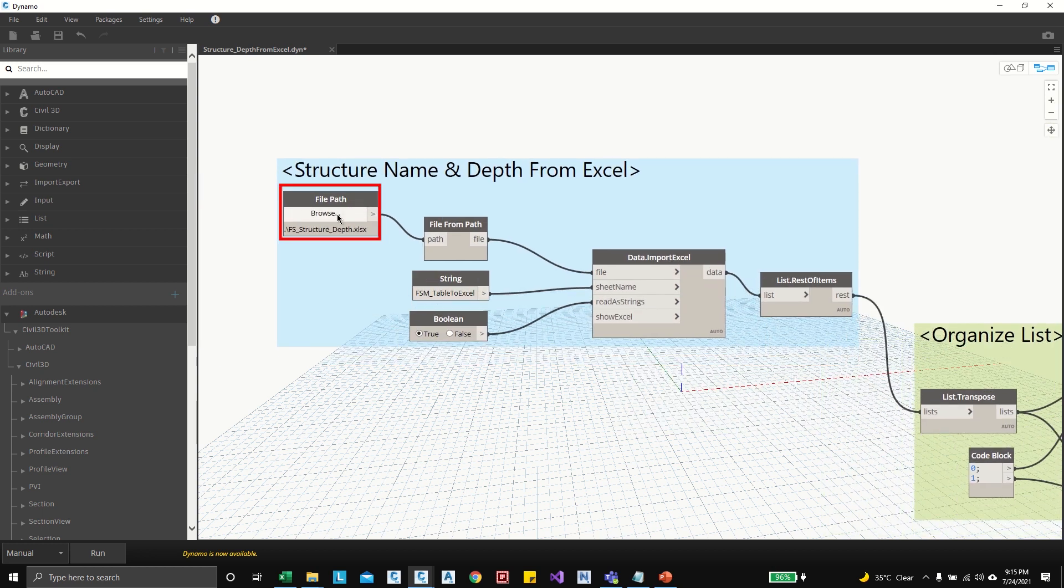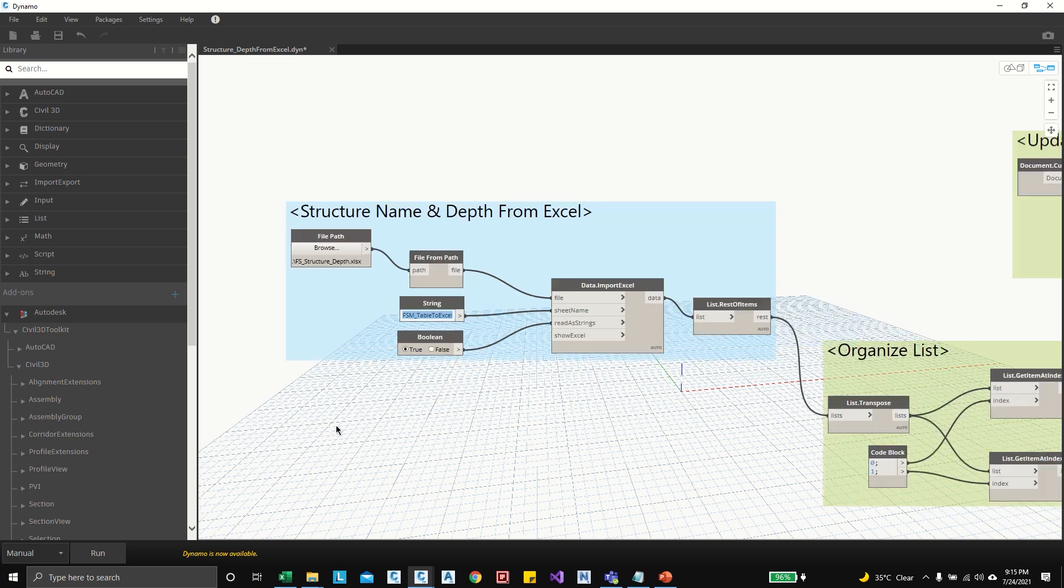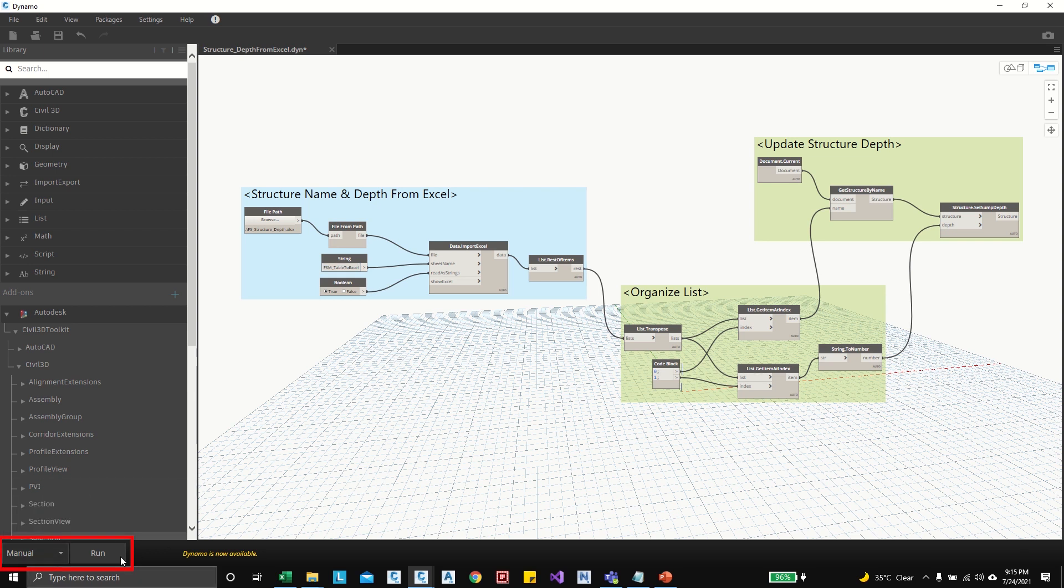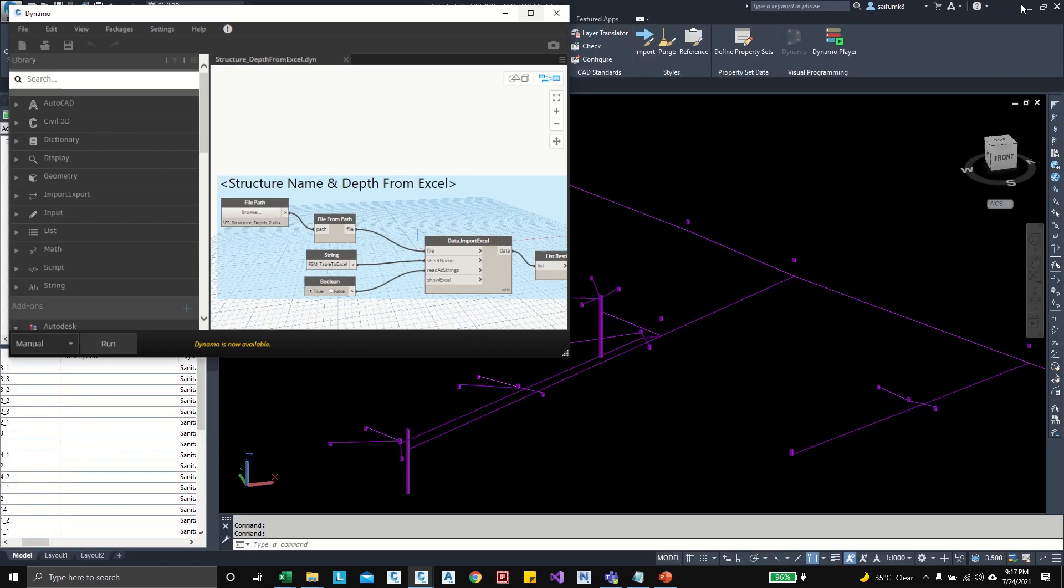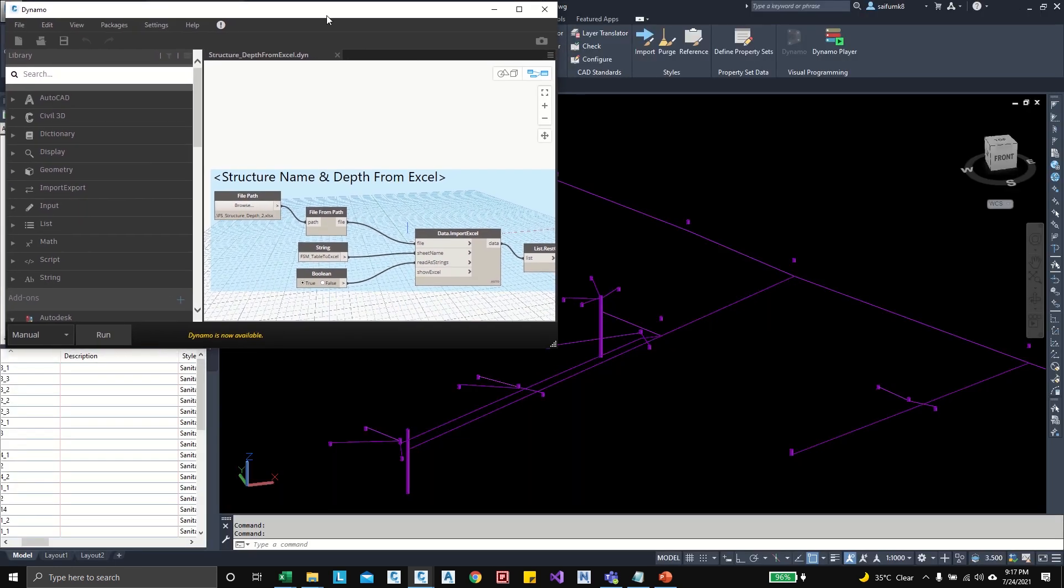Okay, and so I have given all the required fields here. Path I have updated and here I have given the sheet name also. So after giving all these details, if it is not automatic mode then you can click on the run button, so the program will run and update the depth.